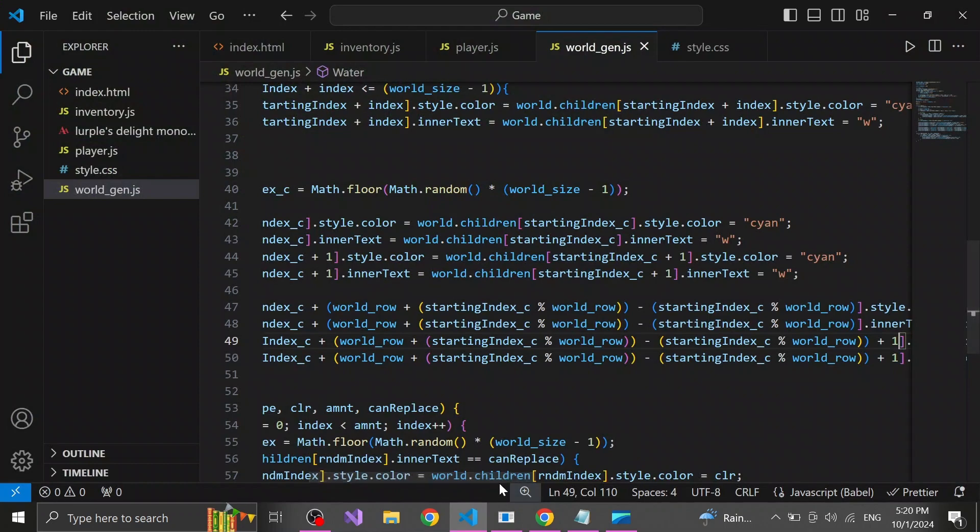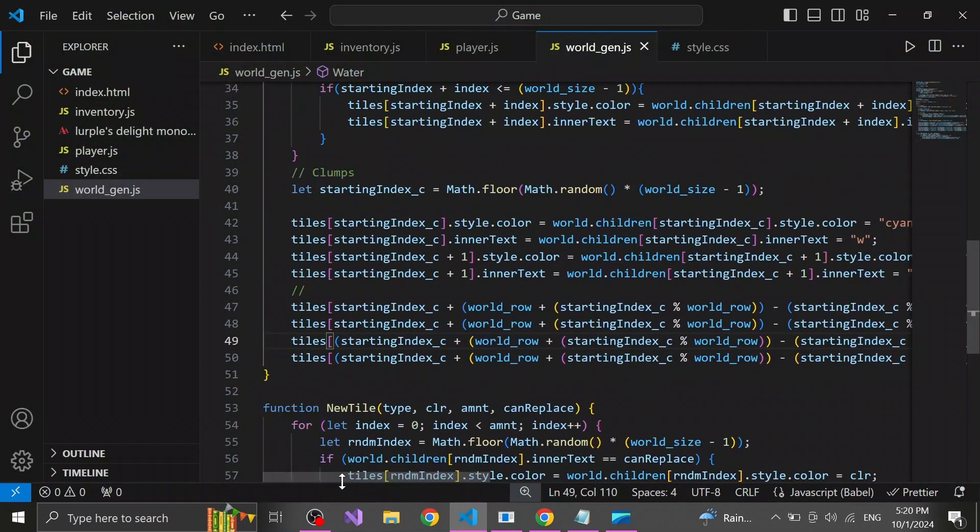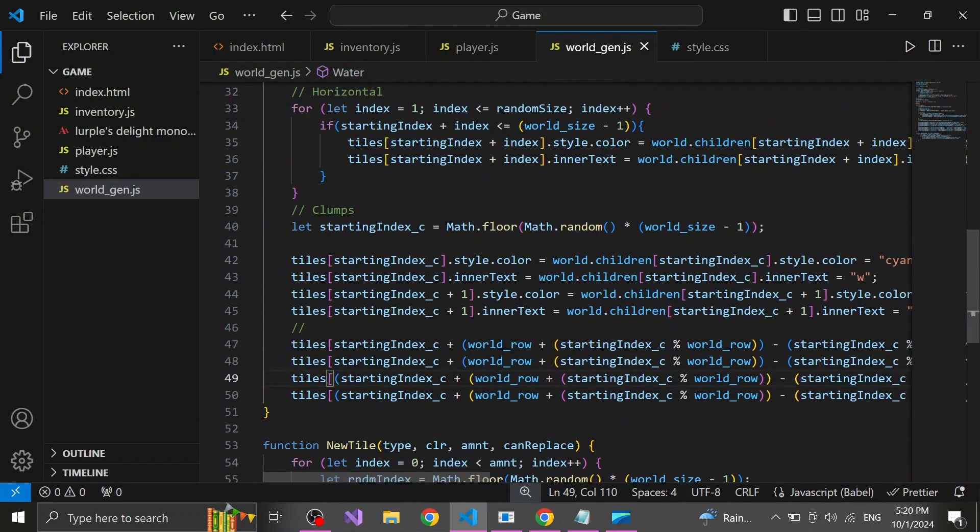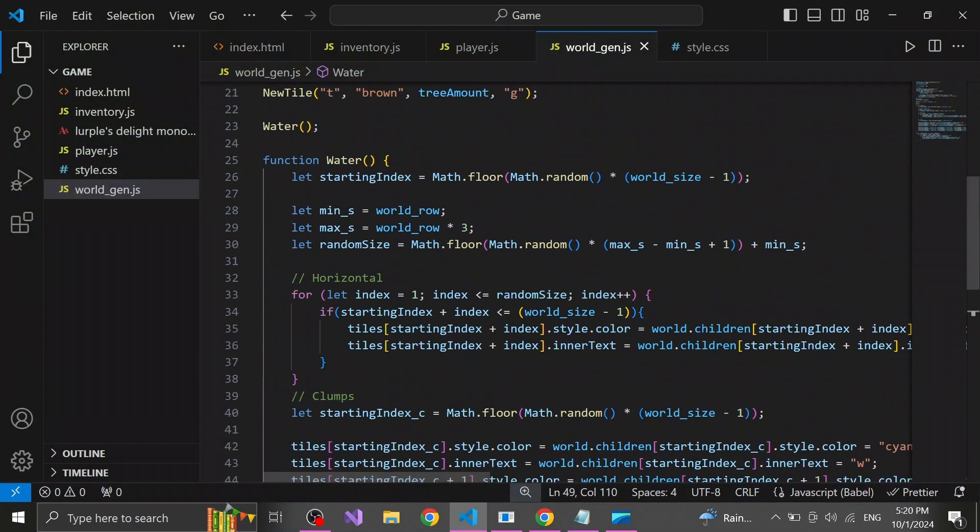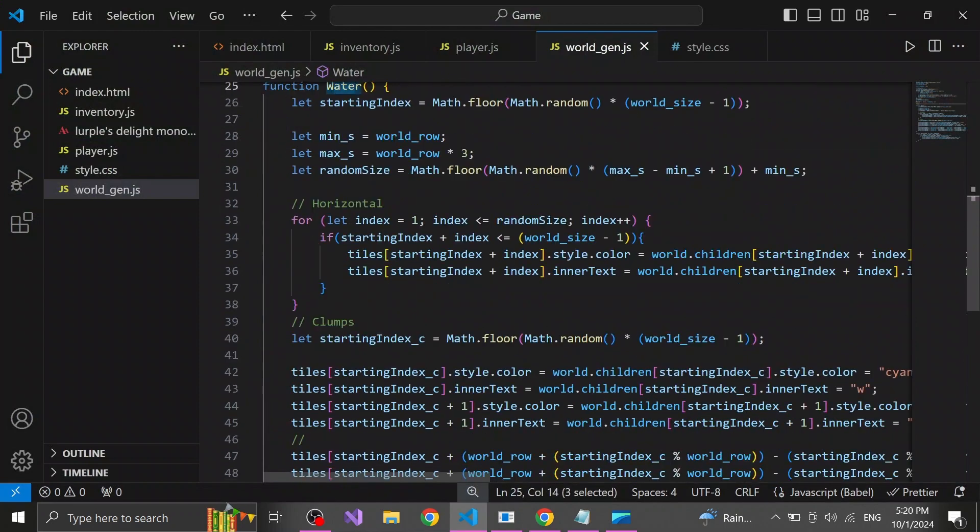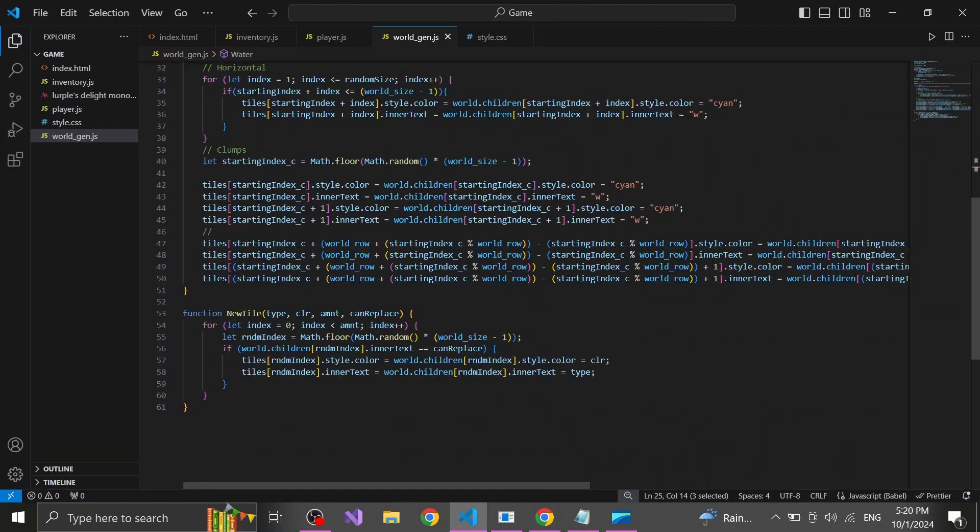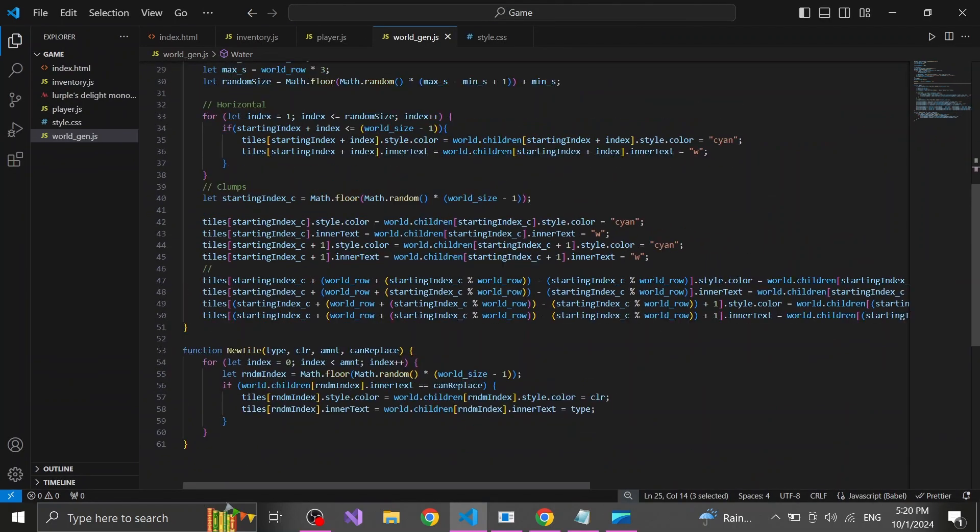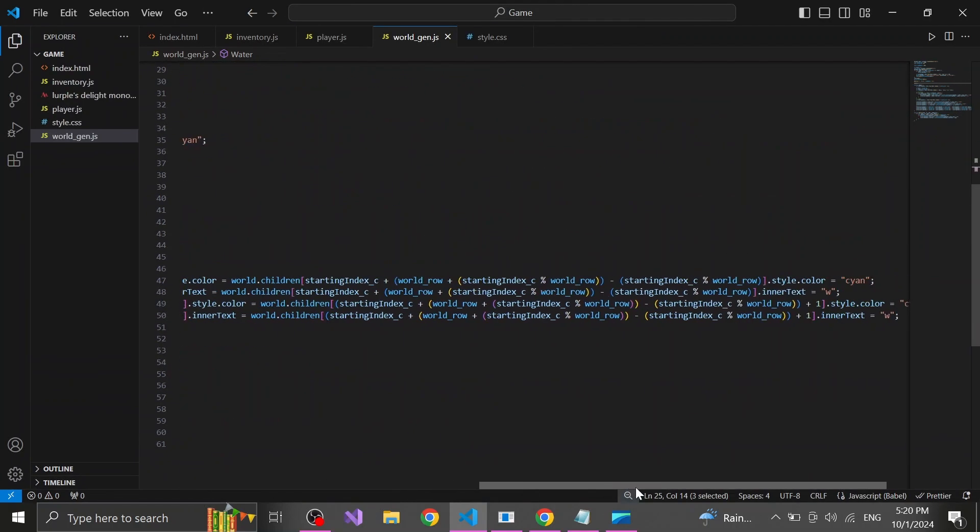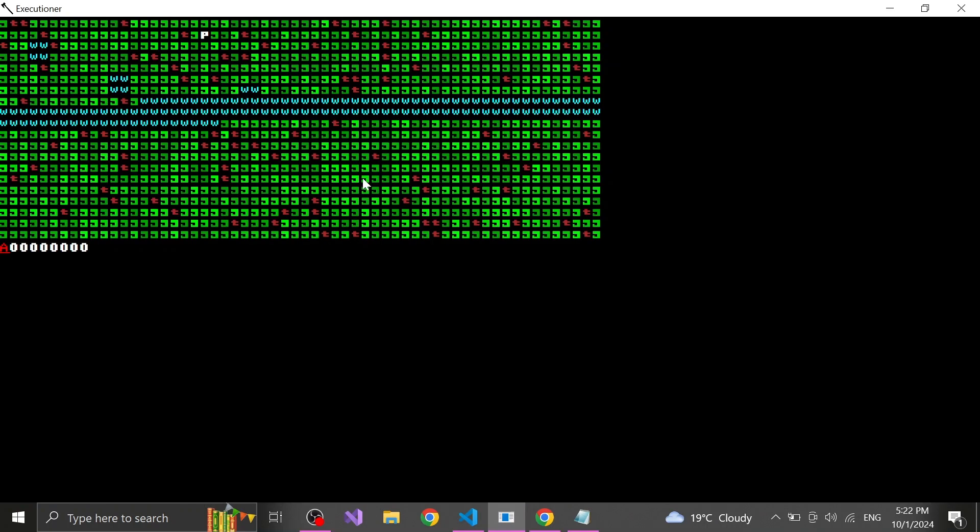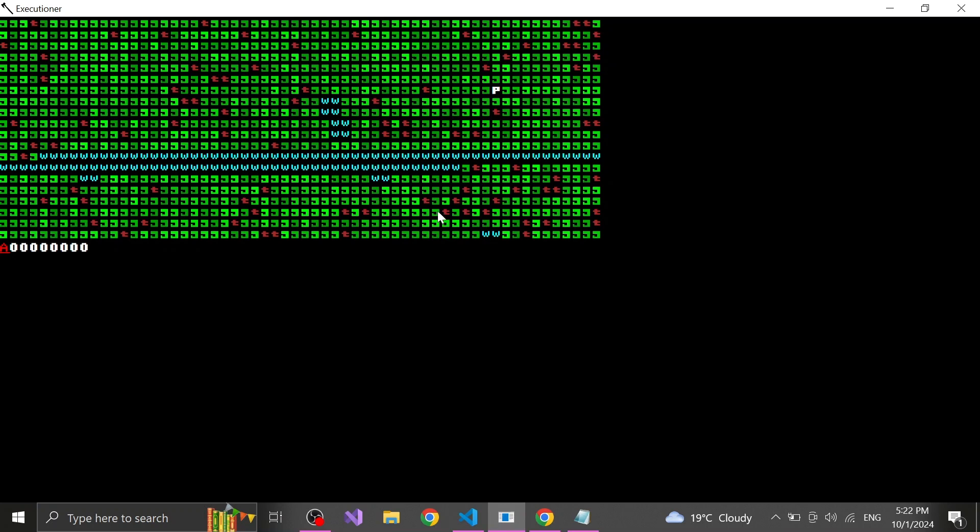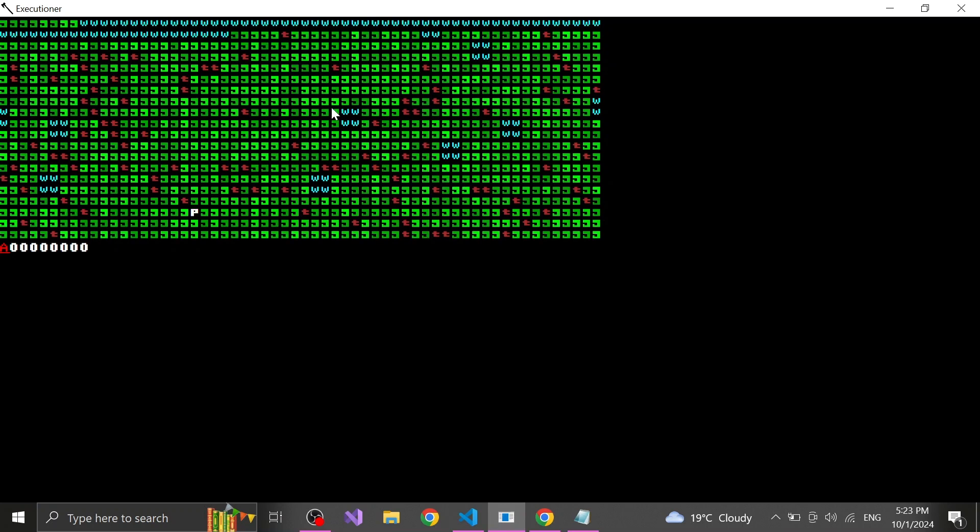Next I wanted to add a different type of body of water. So I wrote this absolutely monstrous line of code which trust me you don't want me to explain. All you need to know is that now we can generate random amounts of these 2 by 2 clumps of water around the world. Which adds some more diversity to the world generation.